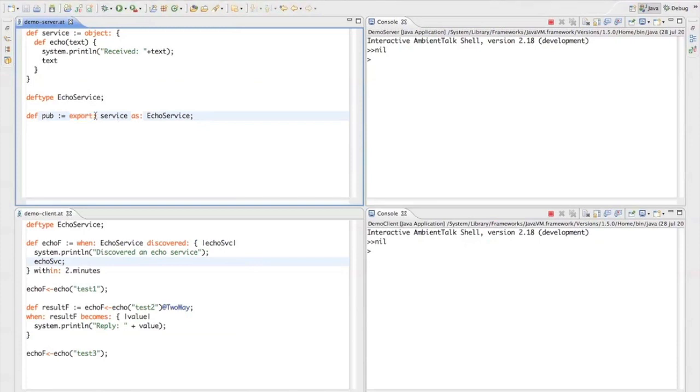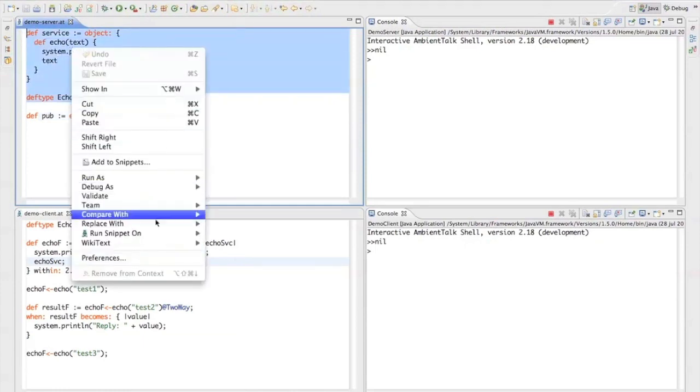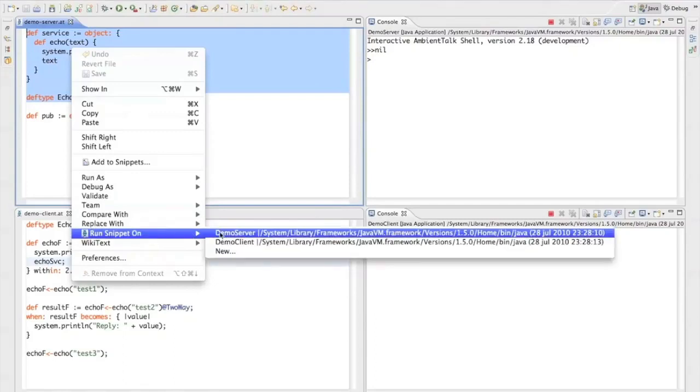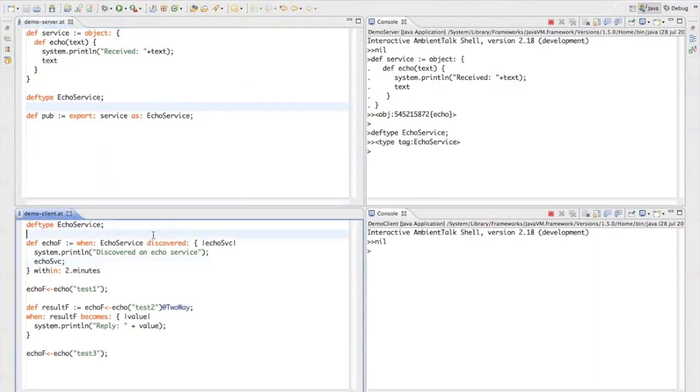Now let me go ahead and already evaluate this snippet of code on the server virtual machine. So I haven't put the object online yet. Now first let's go to the client.